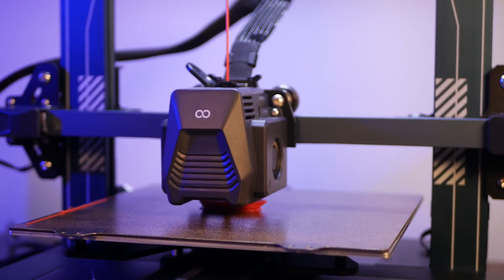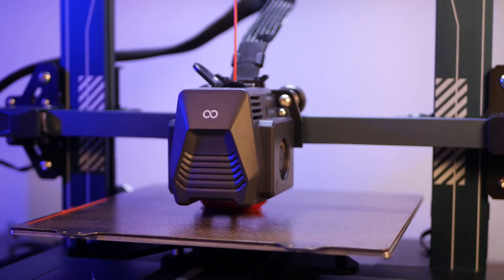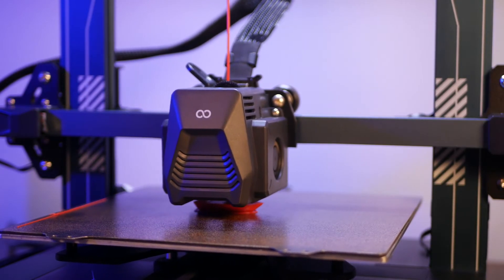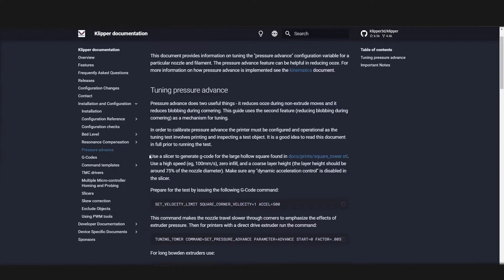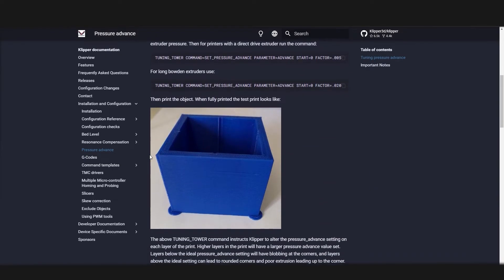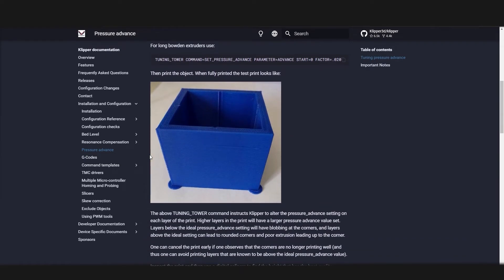You can continue to use your printer as usual or you can begin the tuning process using the documentation and walkthroughs on the official Klipper site to both increase your print speed and quality.